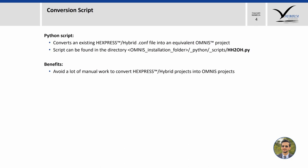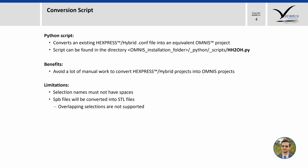The limitations of the script are that the selections must not have any spaces, and as the format SPV is a native format of Hexpress Hybrid, it is not supported and will be always converted into STL file. Because of this, the concept of overlapping selections which is available in Hybrid is not supported in Omnis.